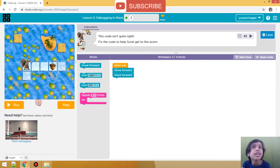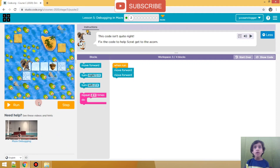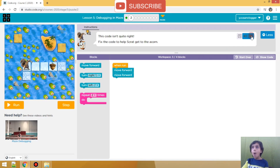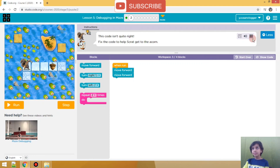This code isn't quite right. This is the code to help Scat get the acorn. Let me just play and show you. This code isn't quite right - fix the code to help Scat get the acorn.